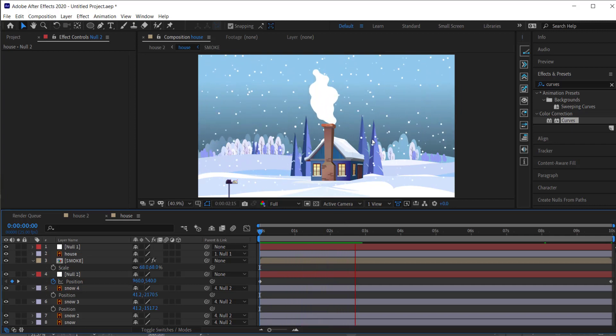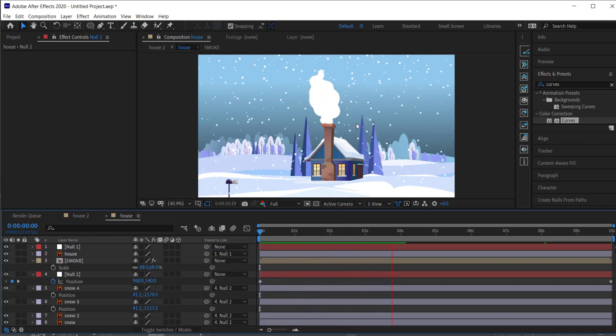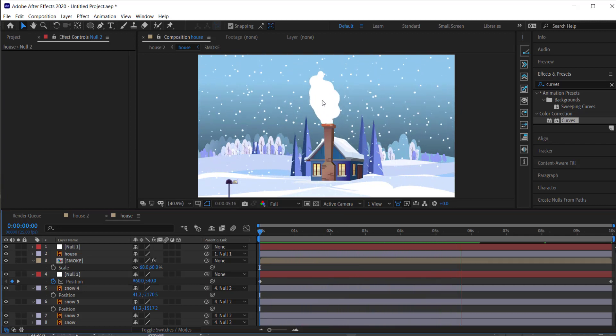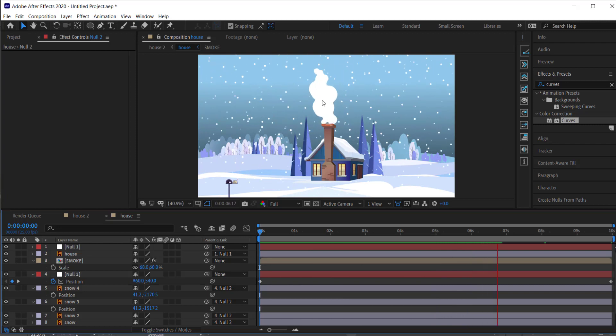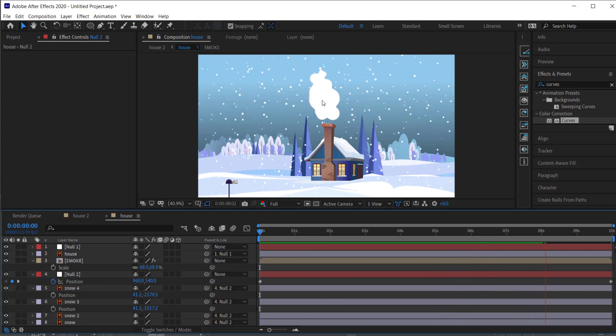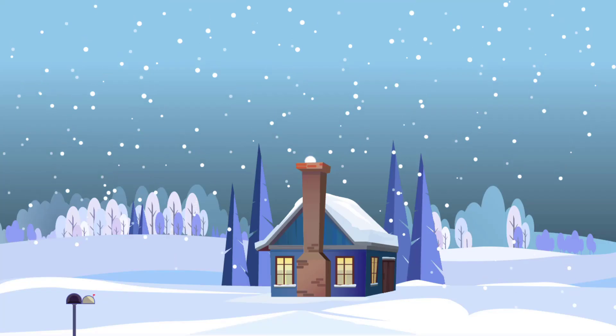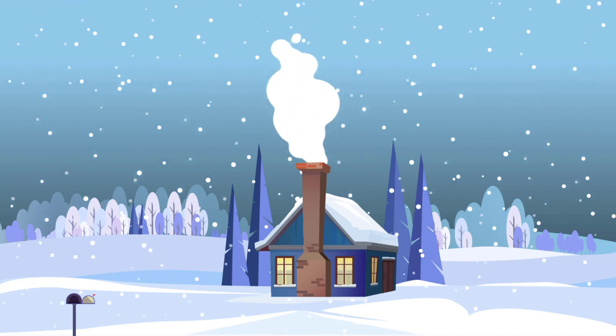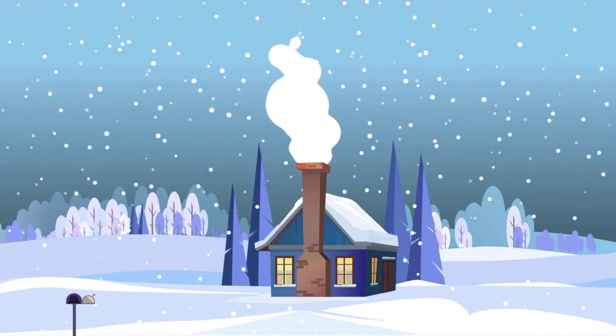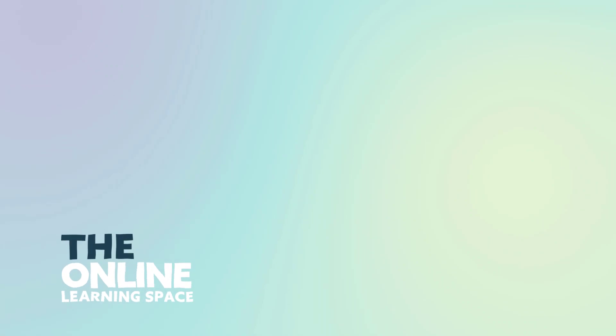You can see that the snow is falling and we've got the chimney producing smoke — it's looking pretty nice. That's about it for this lesson. I hope you enjoyed this simple tutorial on how to animate smoke and snow on your snowy mountain cabin scene. Thanks for watching and I'll see you next time.